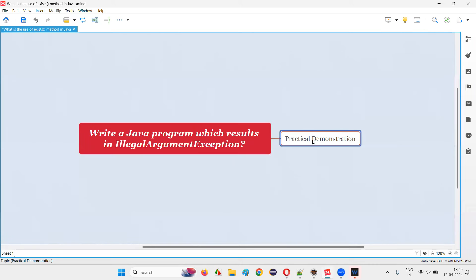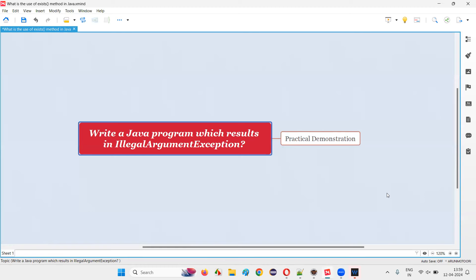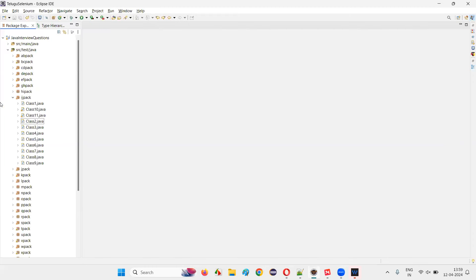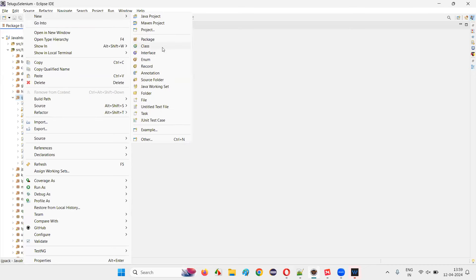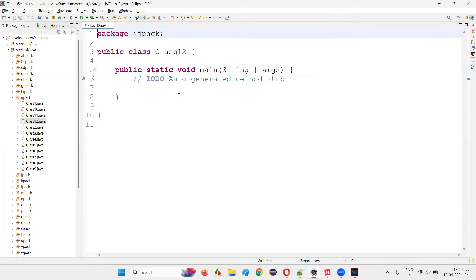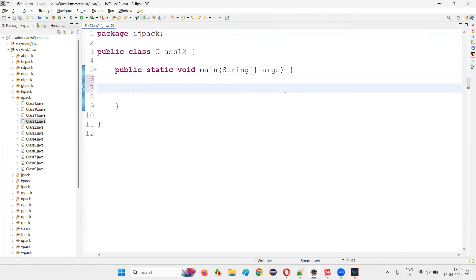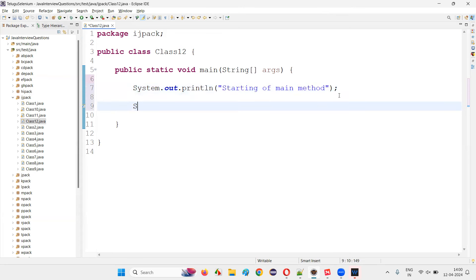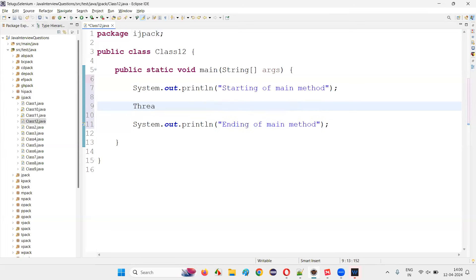In such cases you will get IllegalArgumentException. Let me show you — go to Eclipse IDE and create a new class, I'll name this class something like Class12. Inside the main method, write System.out.println for 'starting of main method' and System.out.println for 'ending of main method'. In between those, write Thread.sleep.